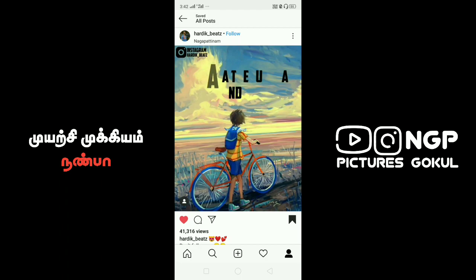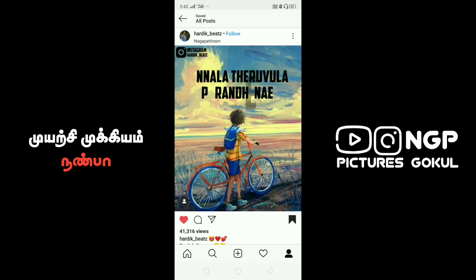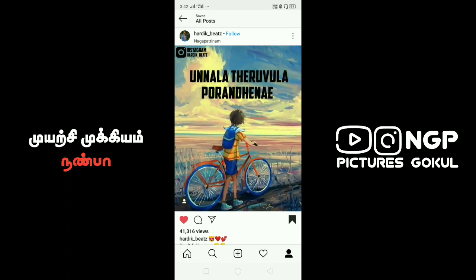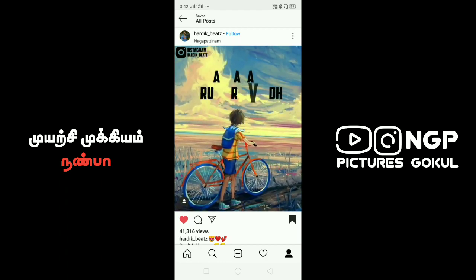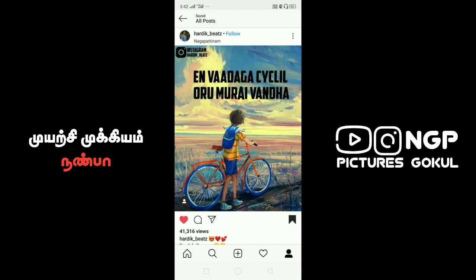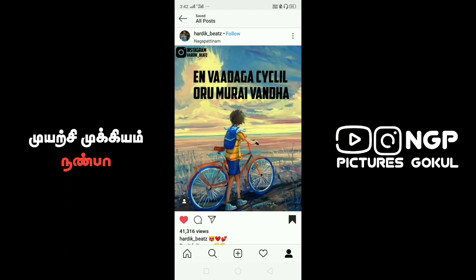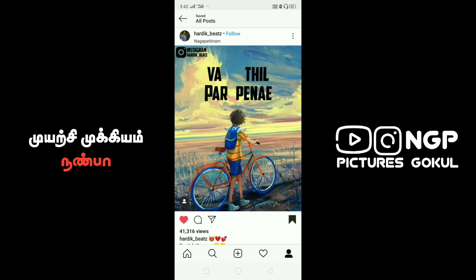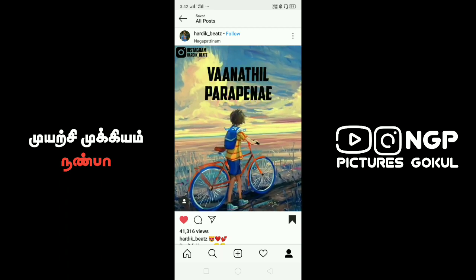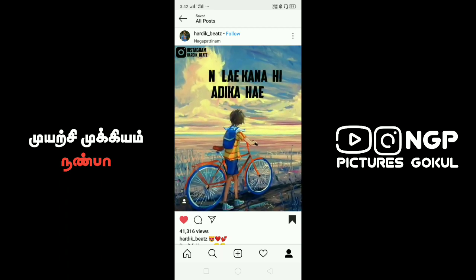Hi, I am. This is your NGP PITTS Editing YouTube channel. I am going to tell you what to do in this video. This video is a useful video.